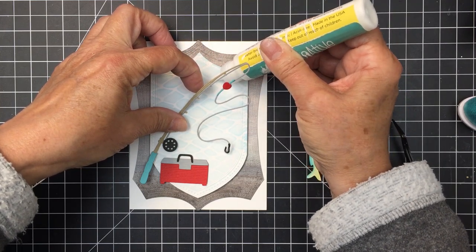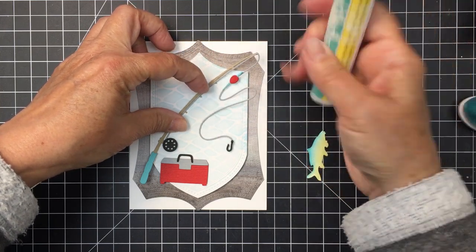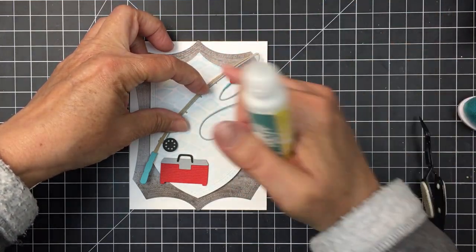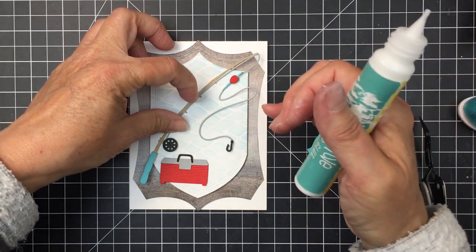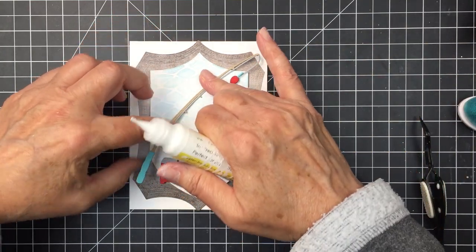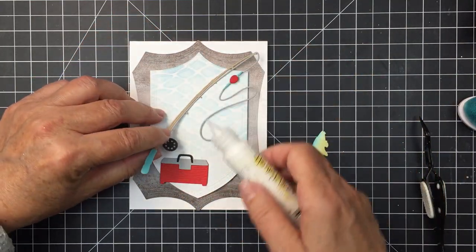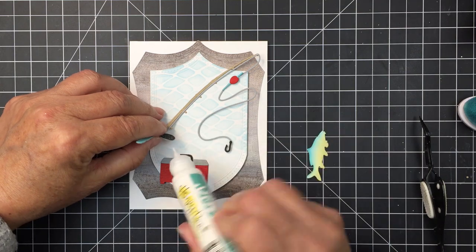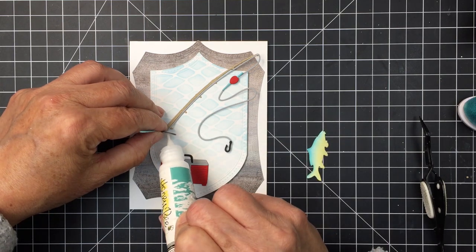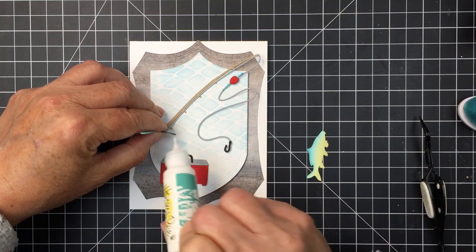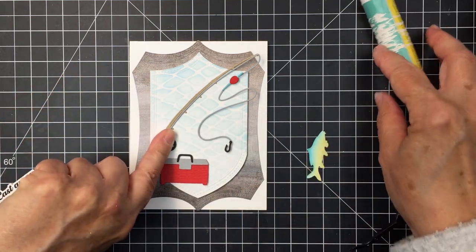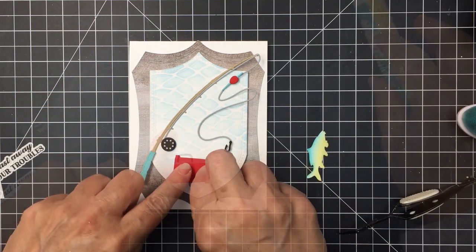Like I said, super clean and simple and I'm just going to glue the rod in this area here which is going to still allow a spot for that tackle box down at the bottom and then I plan to put the sentiment kind of right in the center of the project.